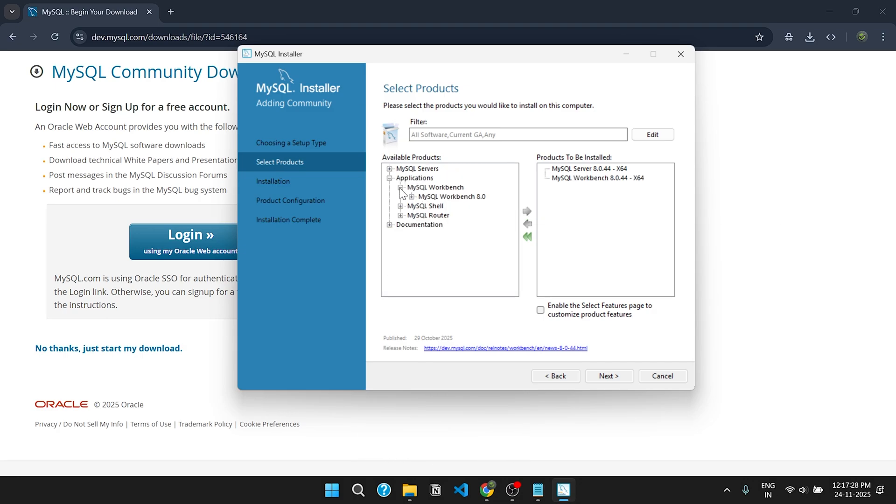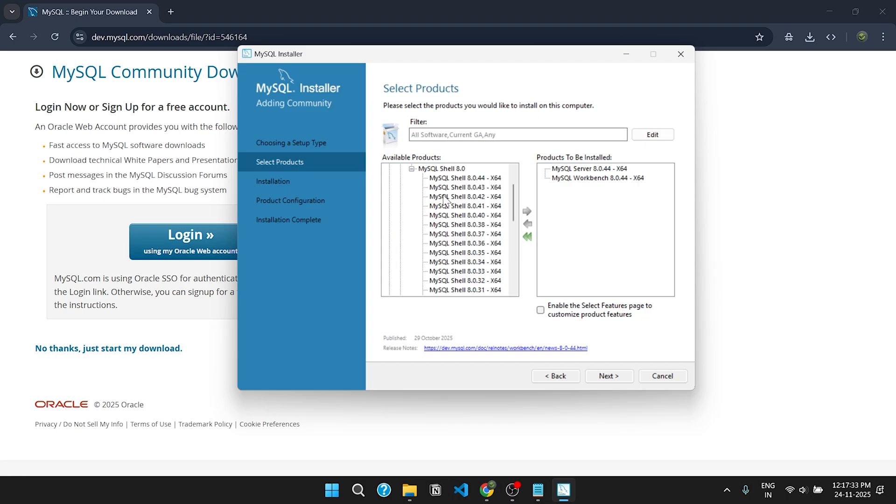Now under MySQL Shell, choose the latest version and click on the arrow to continue.